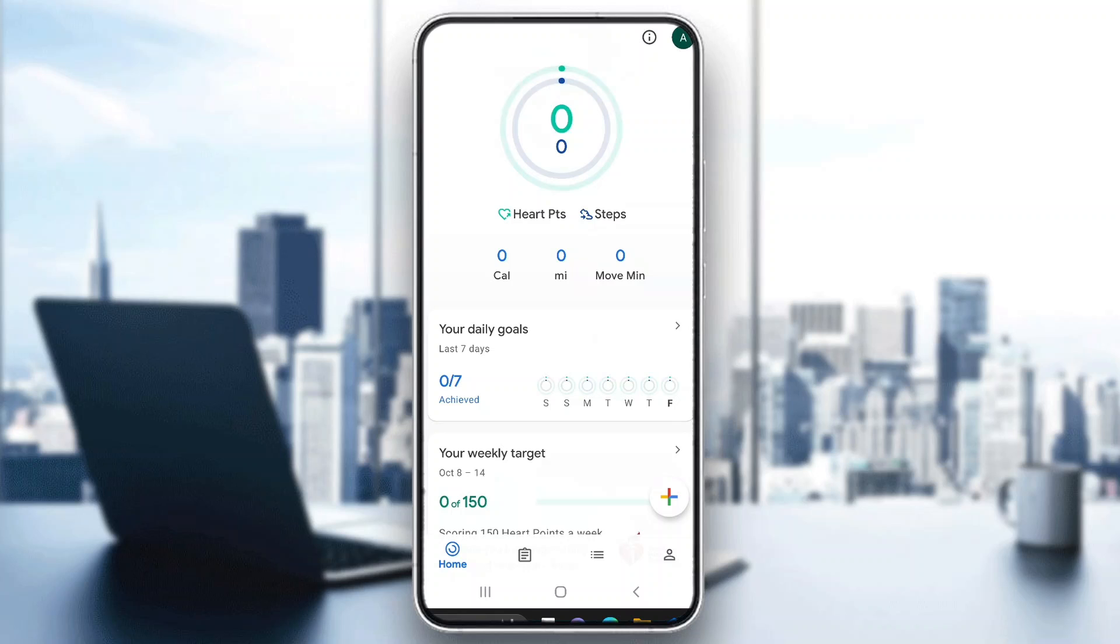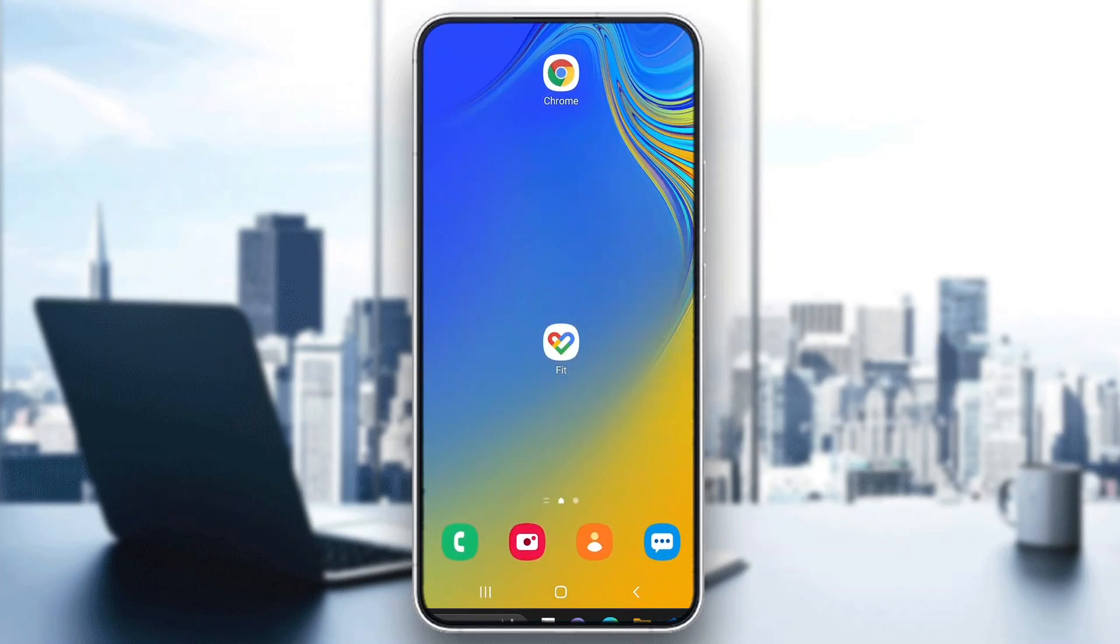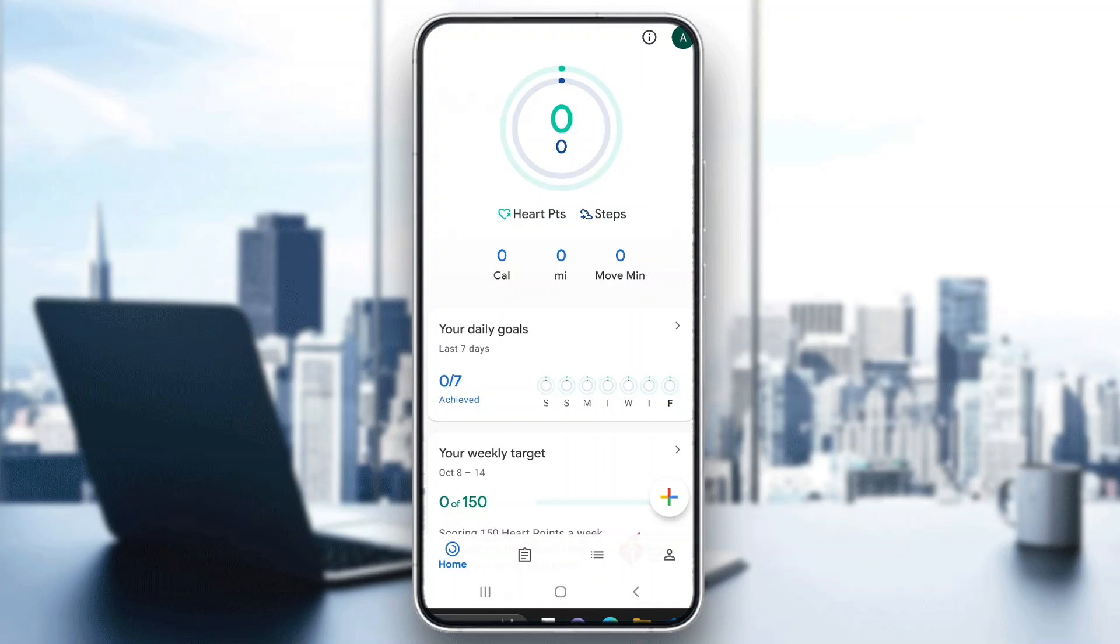The first thing you want to do is open up the official Google Fit application on your mobile phone if you haven't already and log into your account.